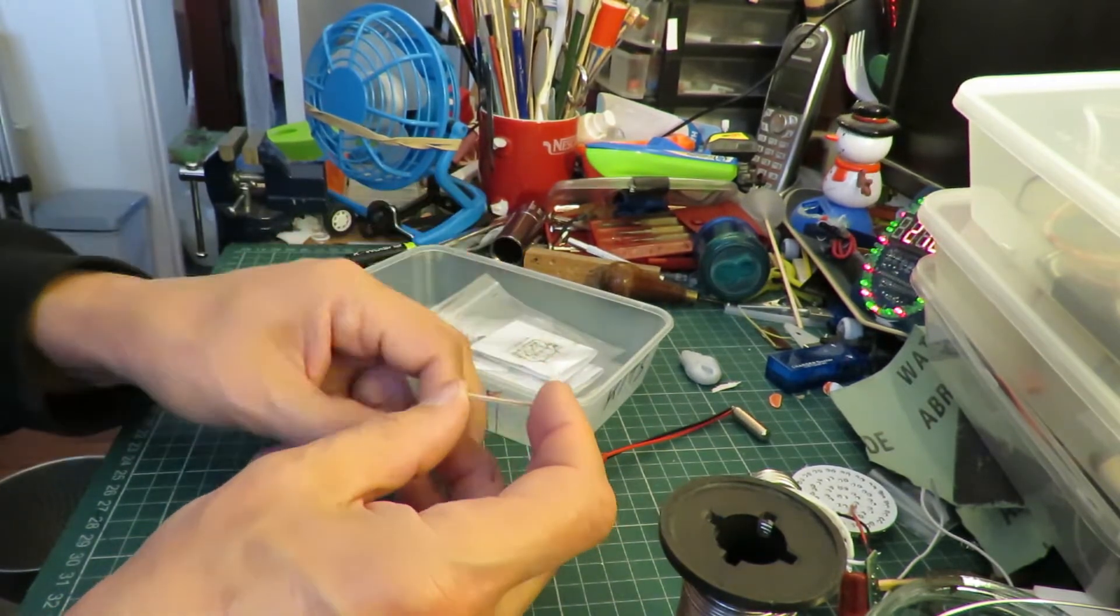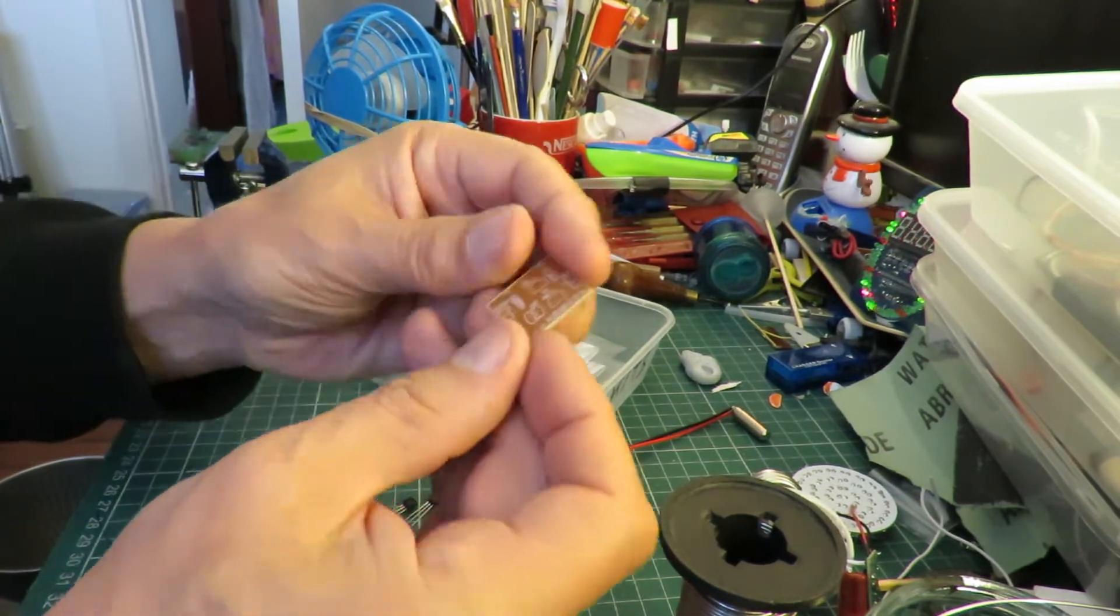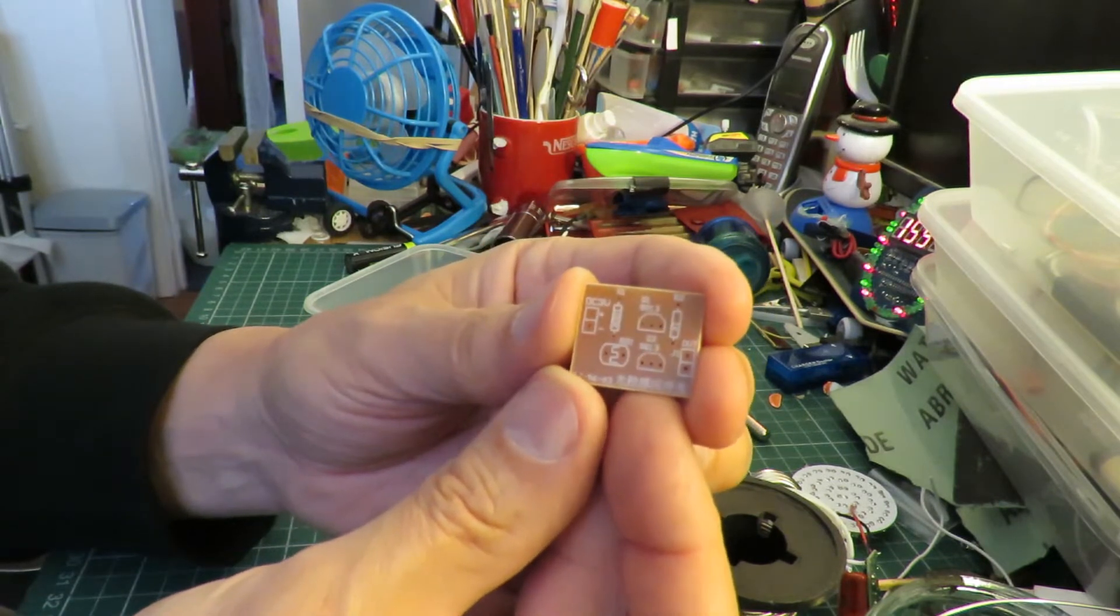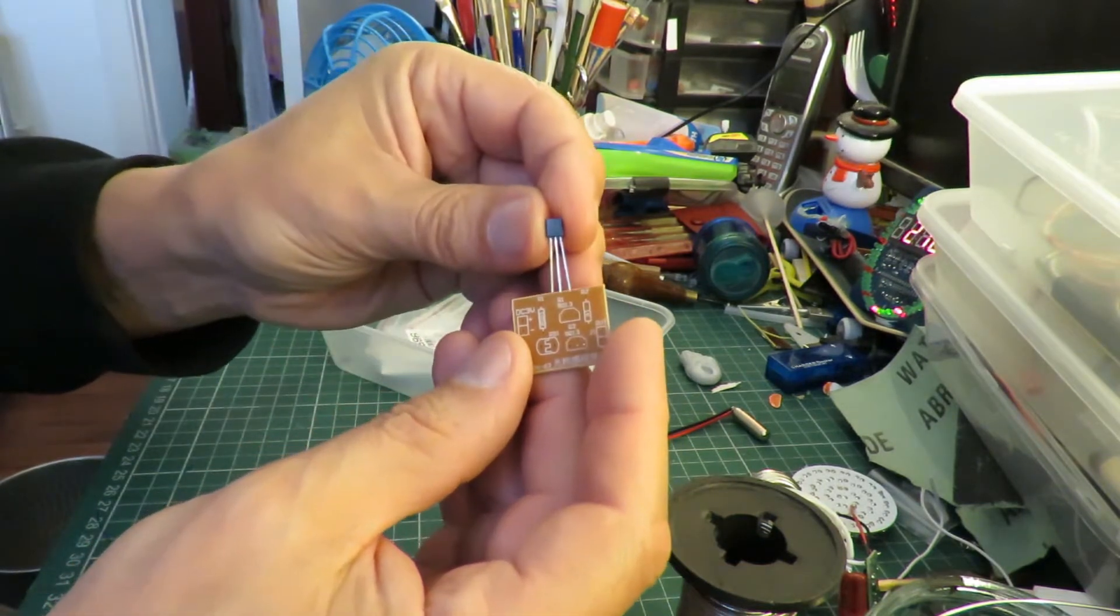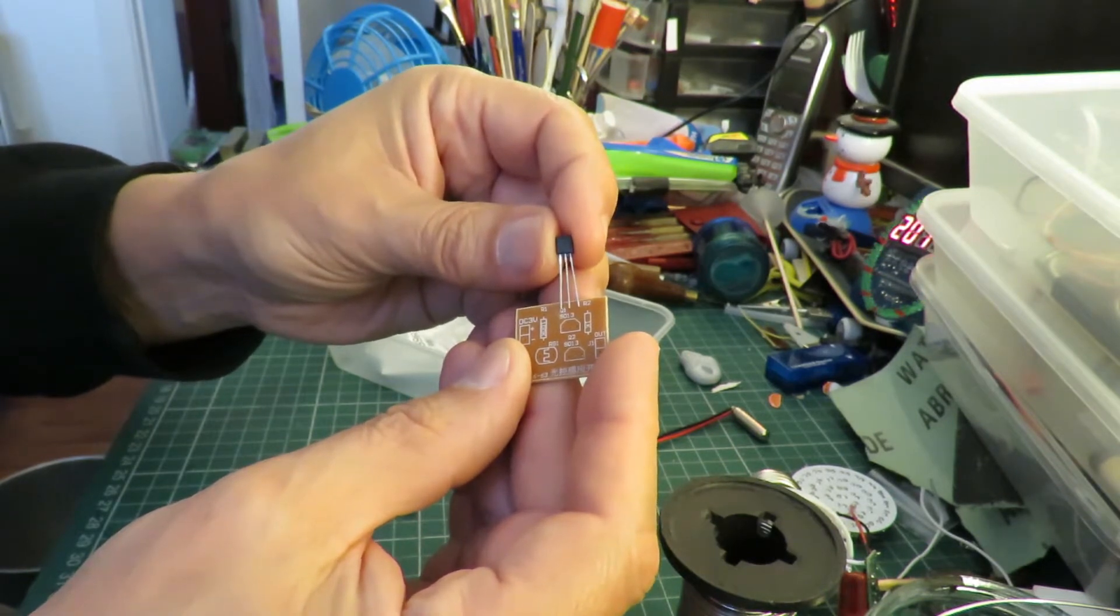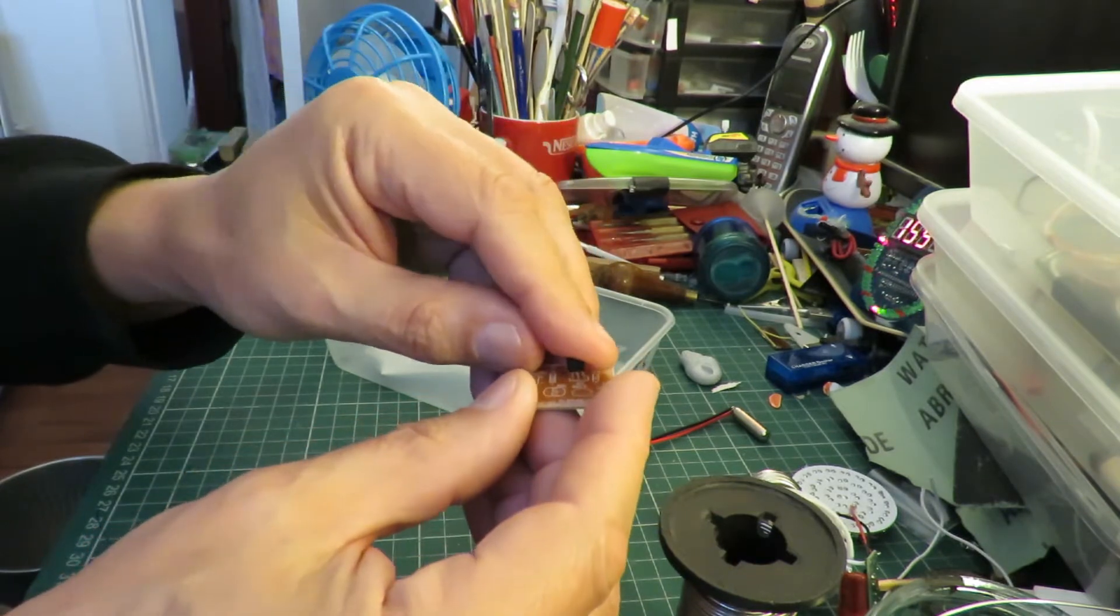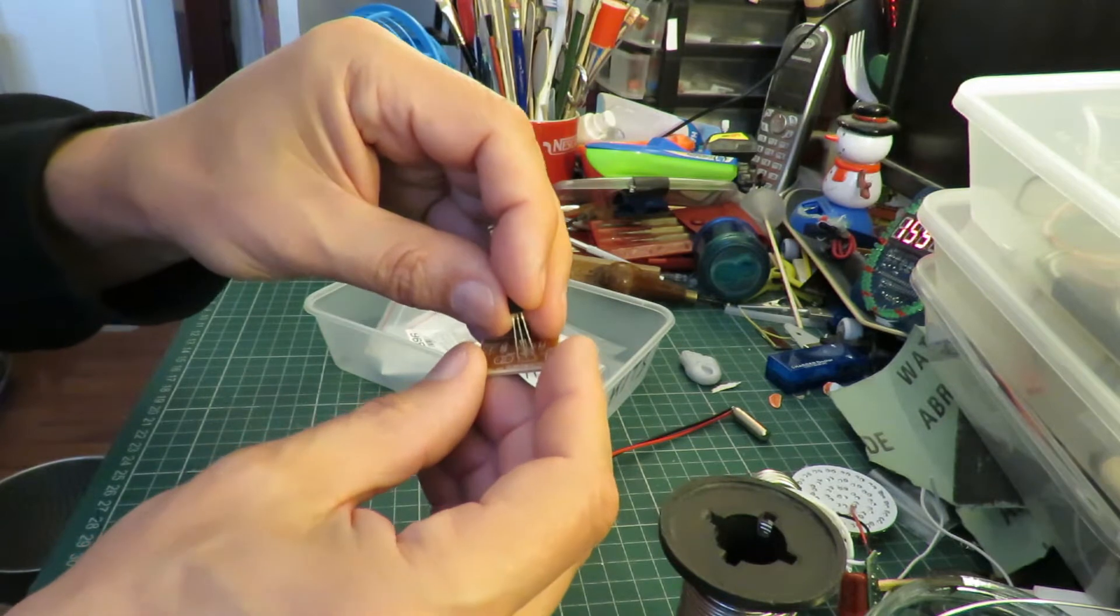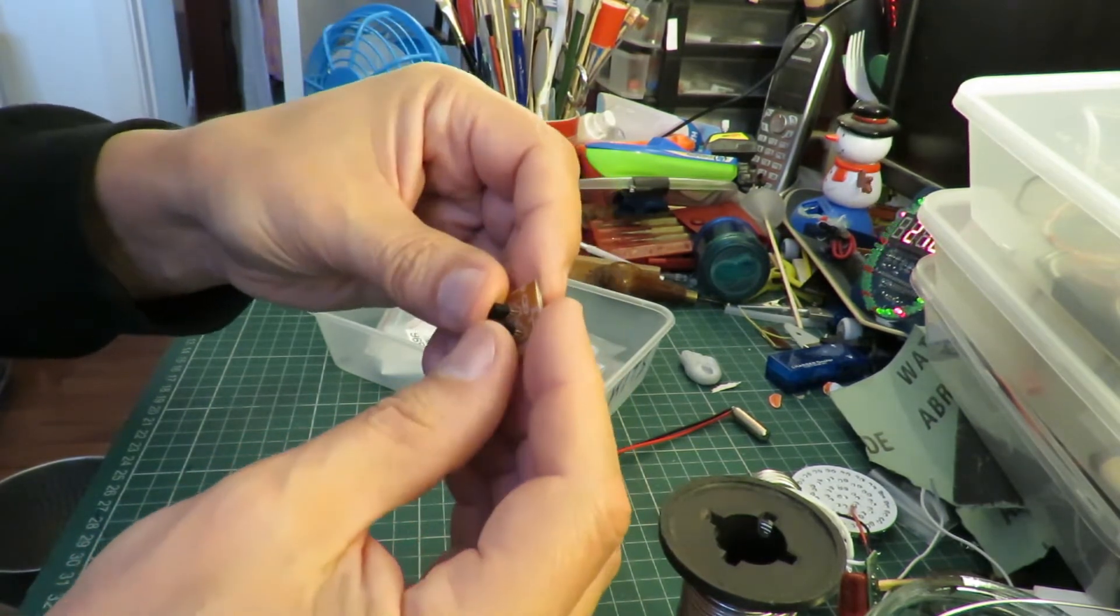So I've already started putting the bits in here but I'll take them out again so we can identify them. So there's our circuit board. It shows you clearly which way round the transistors have got to go. They're 9013s which are NPN transistors. So they're going to go in like that.